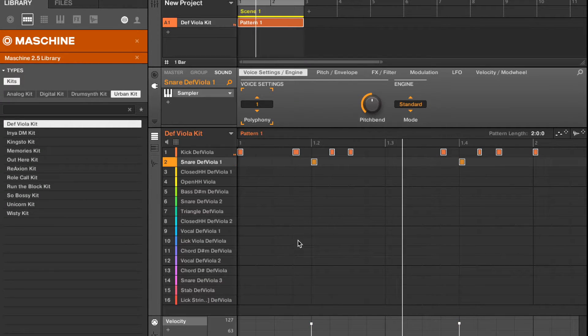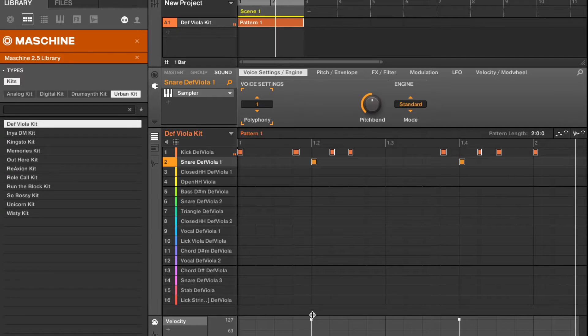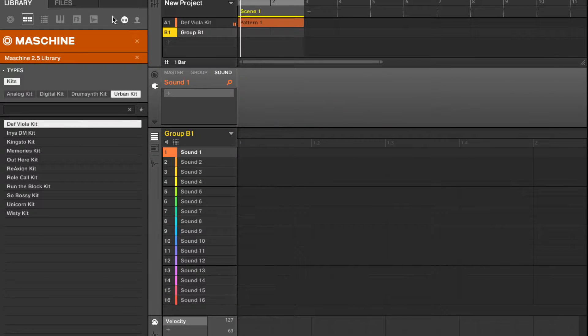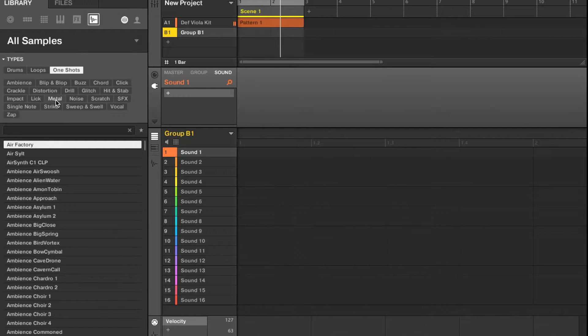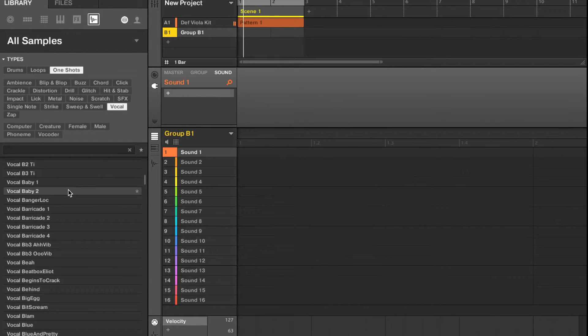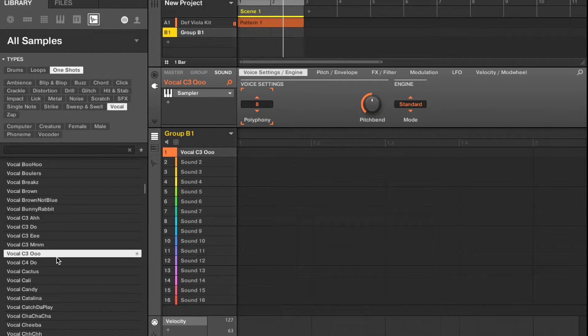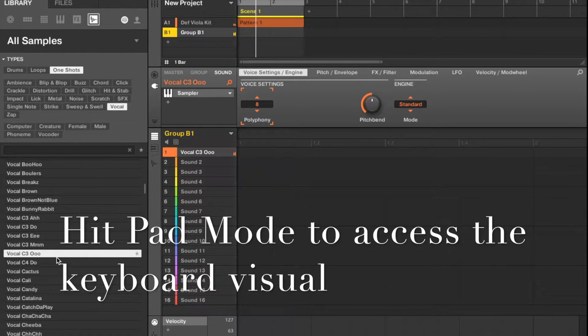All right, so let's go over here and let's go over here. All right, I'm going to hit Pad Mode.